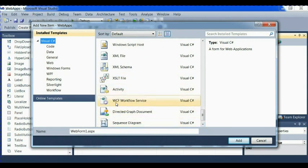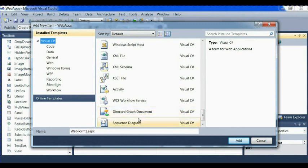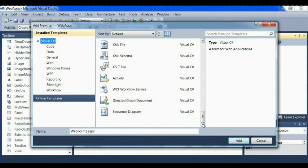We have activities. We have WCF workflow service. We have DirectX graphics. We have document here, DirectX graphics document. We have sequence diagram also.